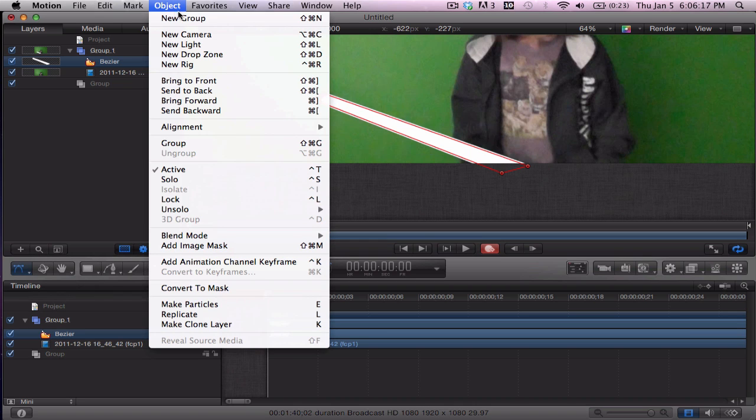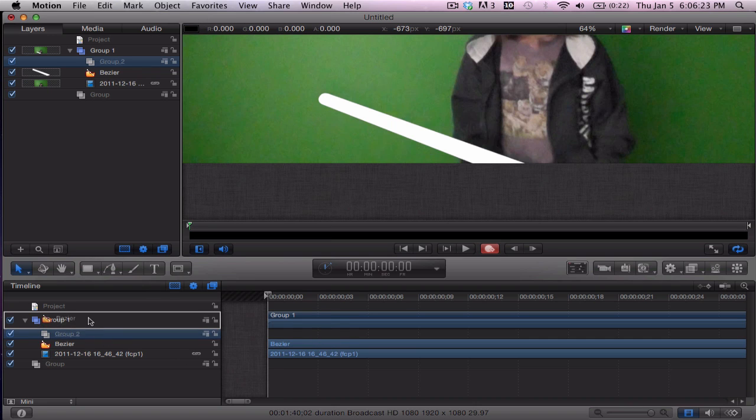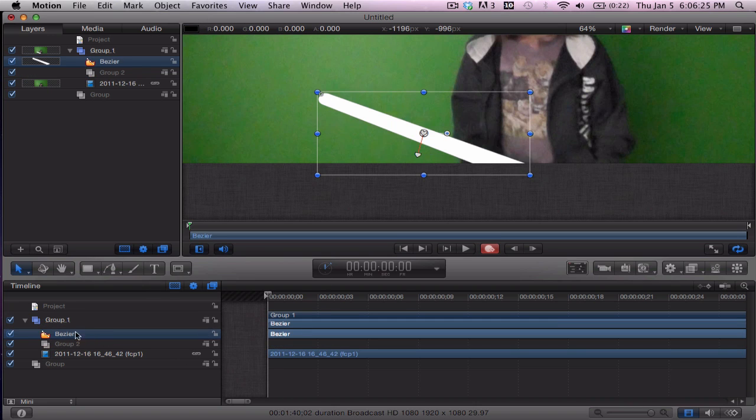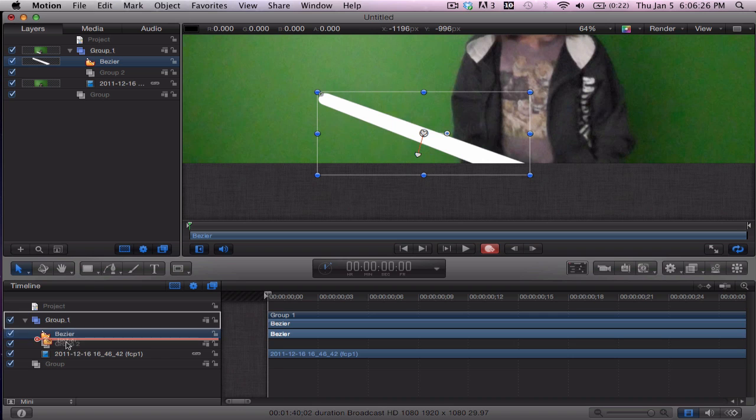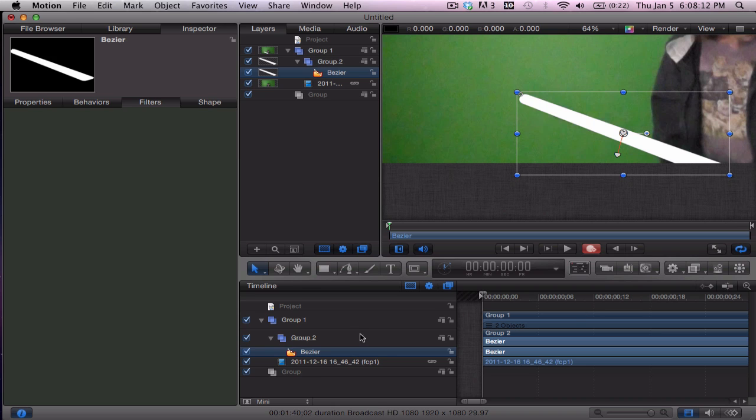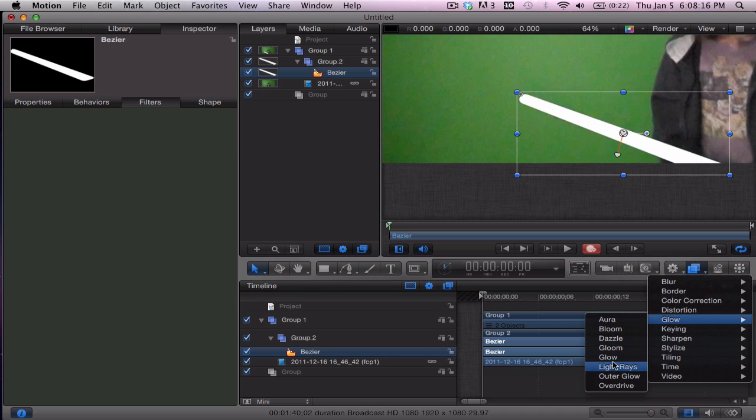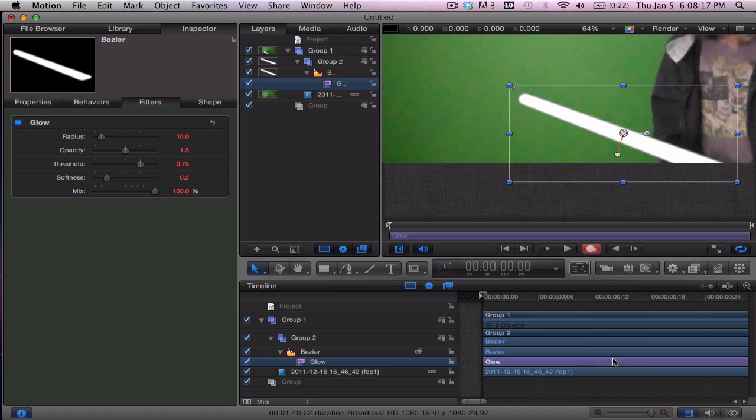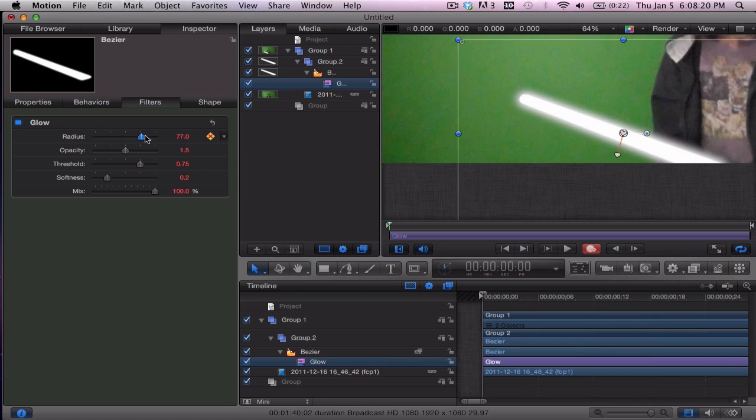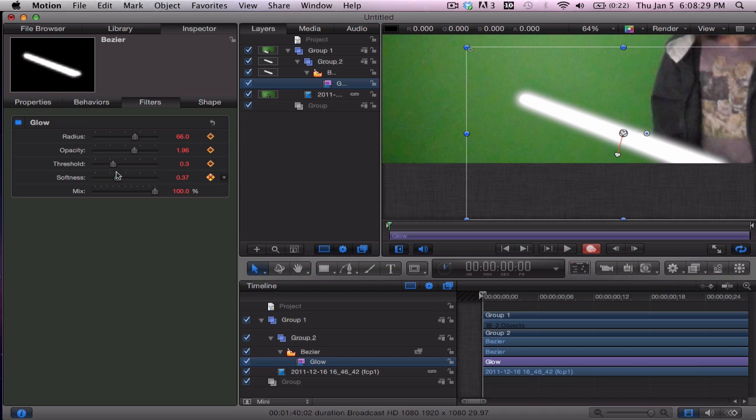Object, new group. Okay, and then we'll drag the mask into that new group. So it's going to be a group within this group. You can do as many groups within groups you want. Now what we're going to do, select that, go to glow. So now you're going to turn up the radius. Yeah, that's right, it looks like a lightsaber. Play with these until it fits.